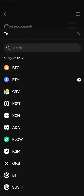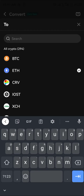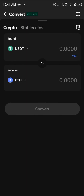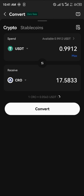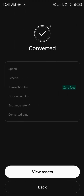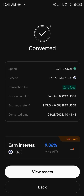We're going to be converting our USDT into some Kronos. Simply type in CRO, click on Kronos, and we're going to be using our USDT to get 17 Kronos. Click on Convert, click on Convert again, and boom — we've converted our Kronos.